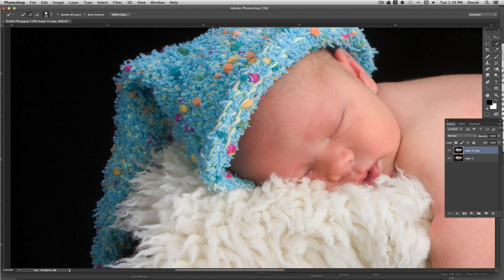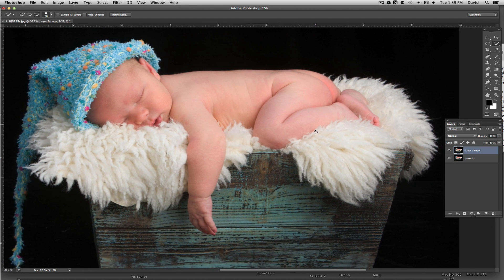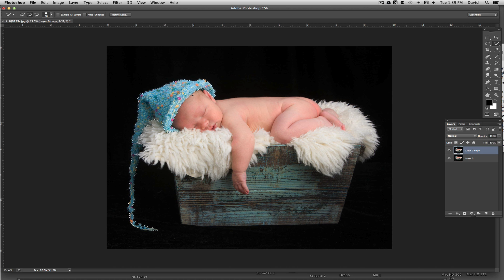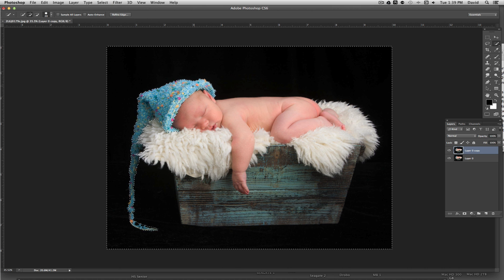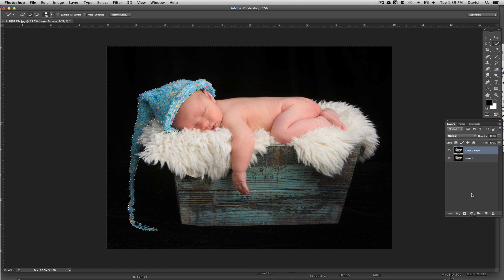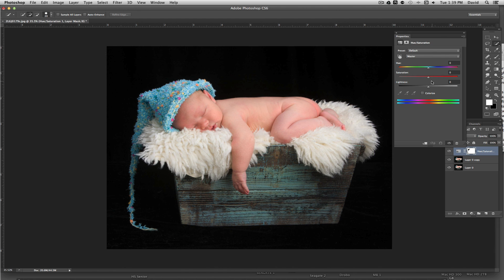What we've done is we've basically selected the hat. At this point, if we desaturate, we're going to desaturate the hat — but we want to desaturate everything else. So what we want to do is inverse this. We're going to come up to Select at the top of the screen and come down to Inverse. What that does is it deselects the hat and selects everything else. Then we come down to the little yin yang sign at the bottom of the Layers palette — that's your adjustment layers — and click on that and go to Hue/Saturation. All we have to do is go to Saturation and dial that all the way back.